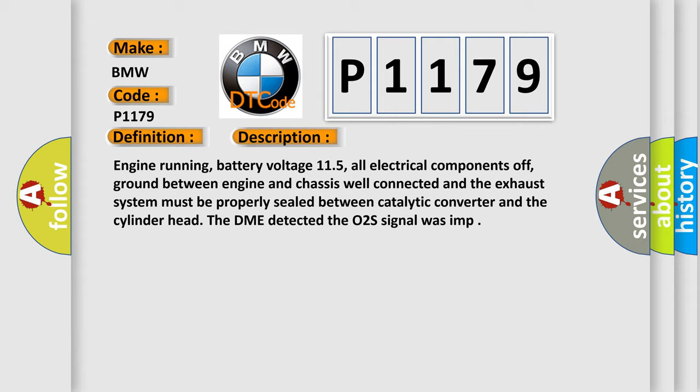Engine running, battery voltage 11.5, all electrical components off, ground between engine and chassis well connected, and the exhaust system must be properly sealed between catalytic converter and the cylinder head. The DME detected the O2 signal was improperly functioning.